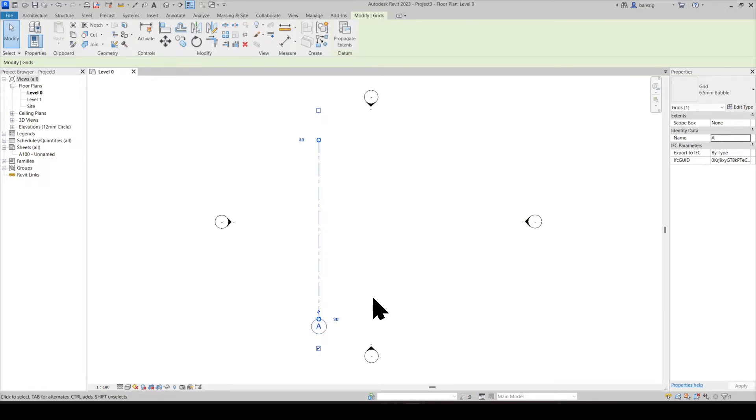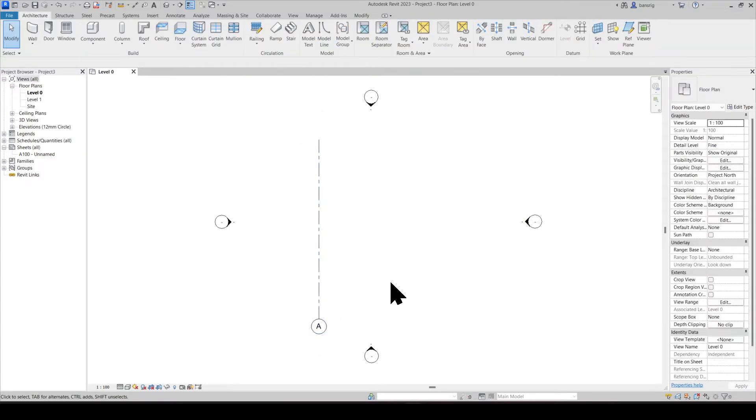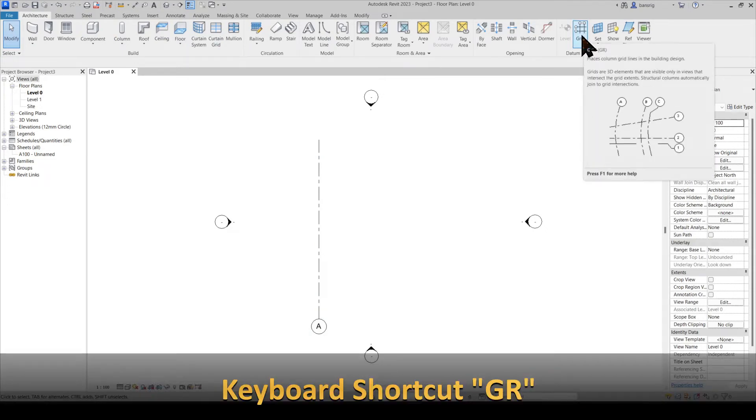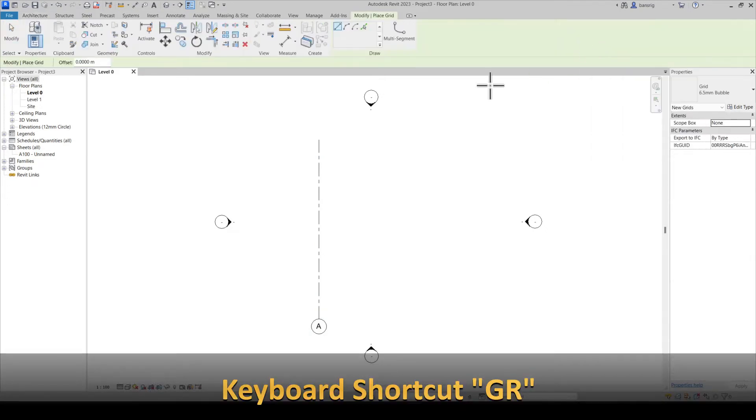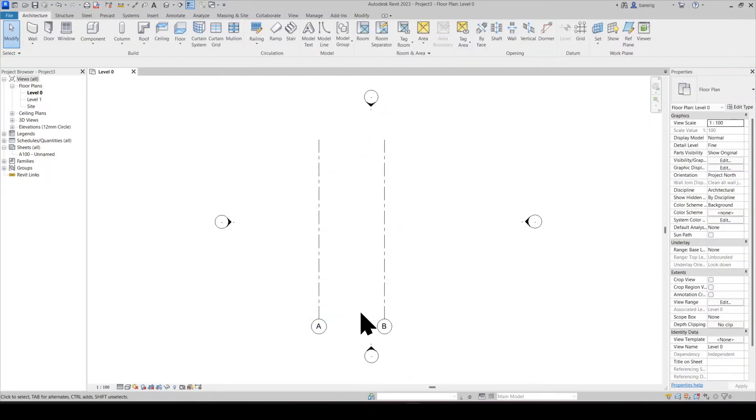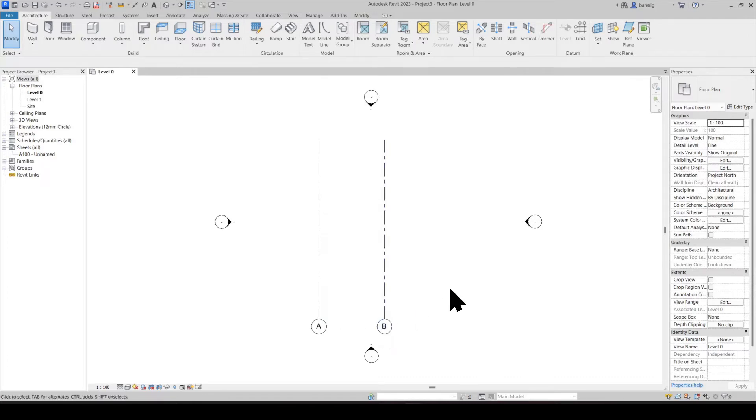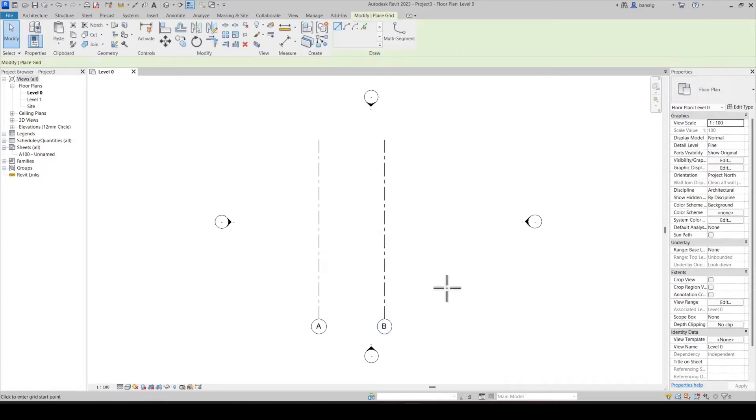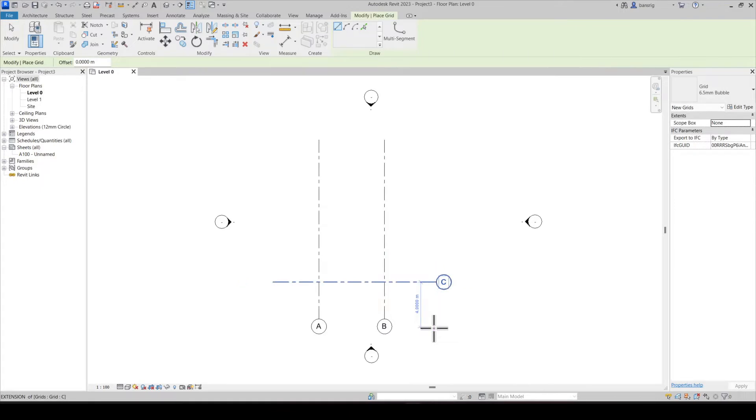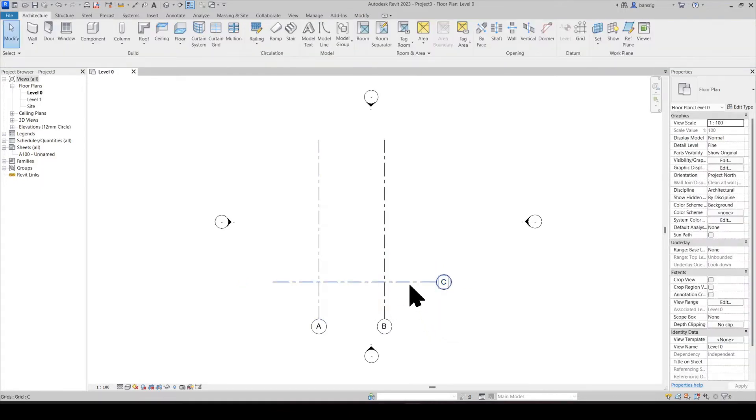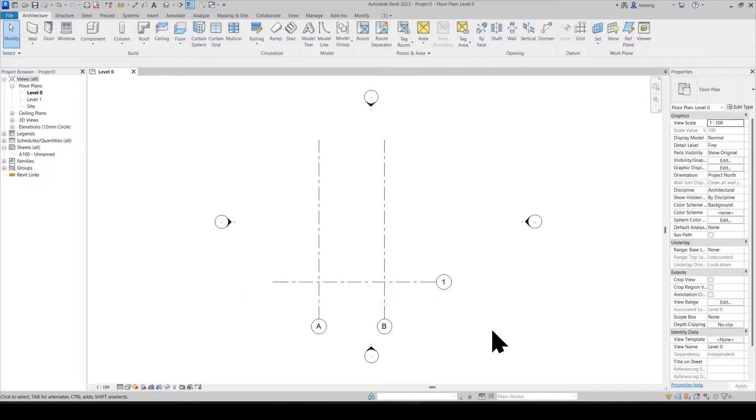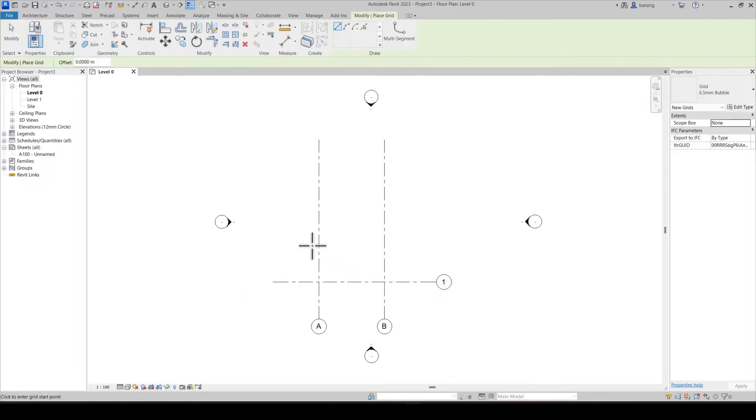When you create a new gridline, let's go back to the grid tool or use keyboard shortcut GR and create another gridline. You can see here that the name follows the sequence that you specified before. Let's try in another direction. I will select my gridline and change its name to number one. Now the next gridline that I will create is going to be number two.